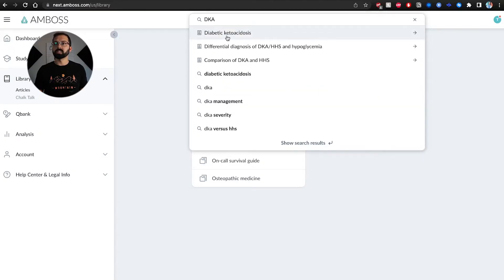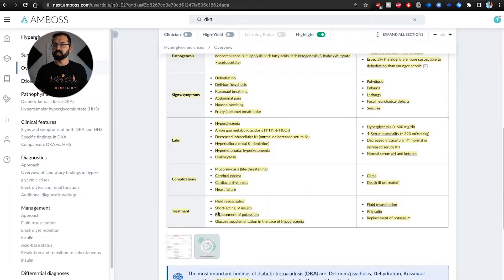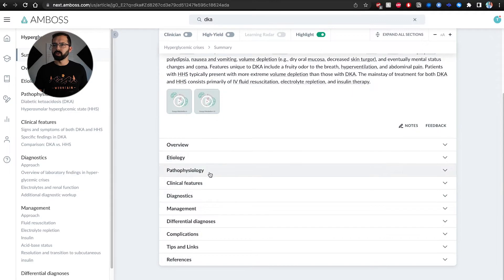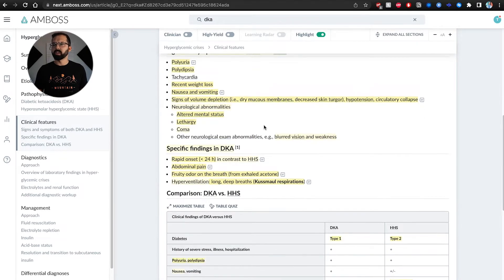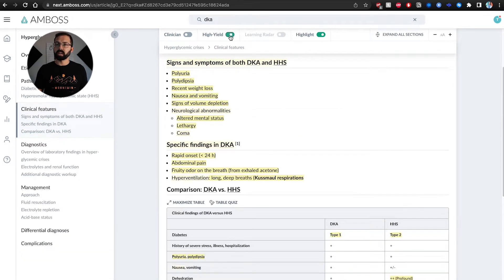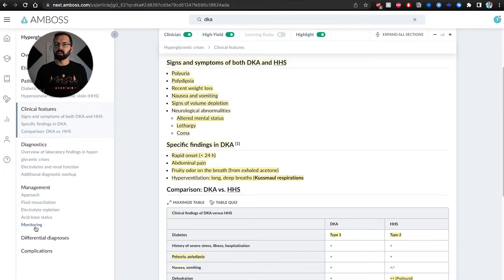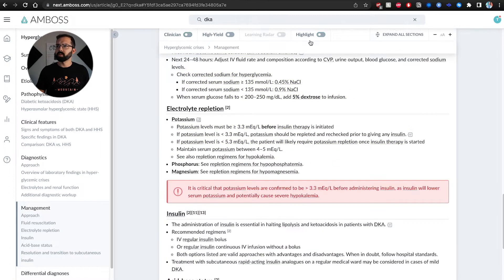For example, if I'm on my internal medicine rotation and want to learn more about DKA — diabetic ketoacidosis — I look it up on the app, computer, or iPad. Here's a quick summary with all the information I need. There's an overview, pathophysiology, and clinical features: polyuria, polydipsia, nausea, vomiting, rapid onset. If there's too much information, you can toggle highlight on and off, and toggle the high-yield features to hide extra content and get a more clinician-focused perspective.